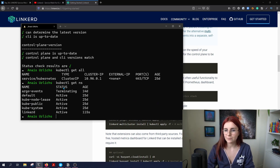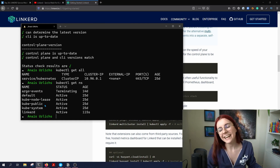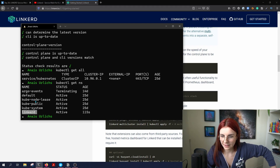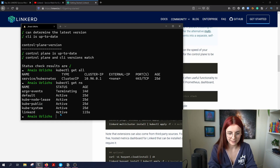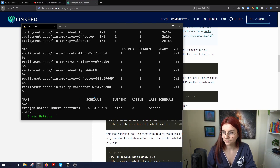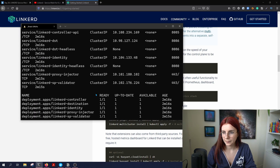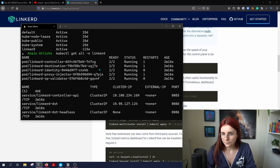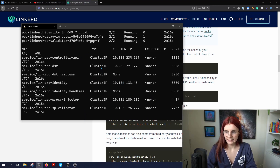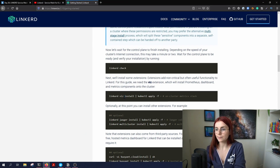As you can see, here's my faulty namespace that I can't get to delete. Next we have a linkerd namespace. Let's look at all resources in the linkerd namespace — all pods are running. Let's hope everything is working as expected.